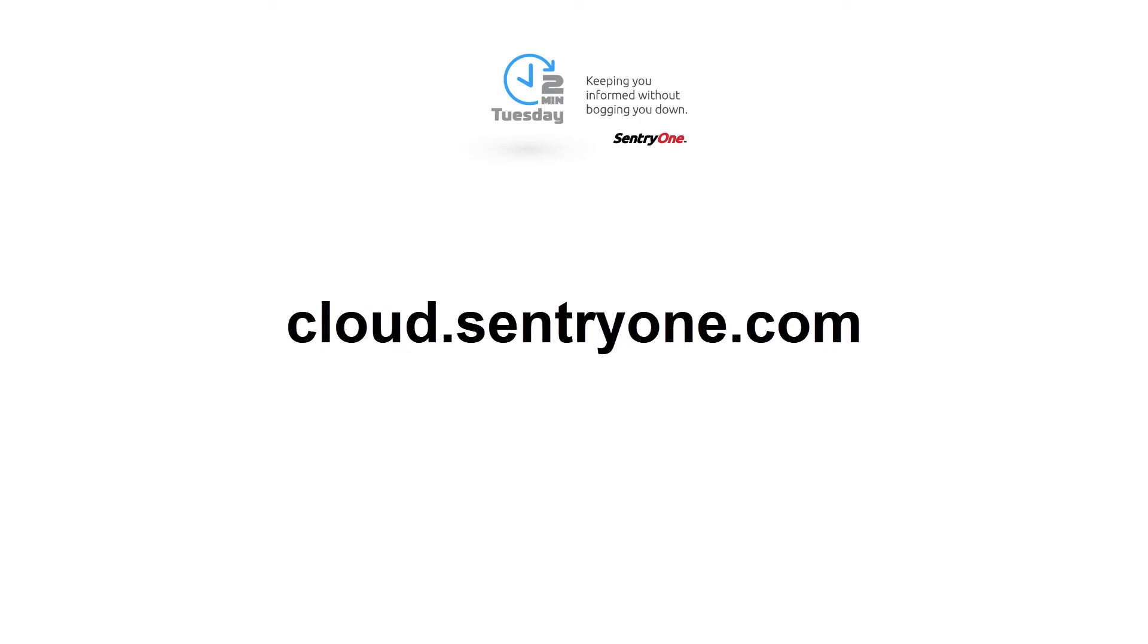Welcome to SentryOne. In this video we will be discussing what cloud.sentryone.com is as well as the features that are available to you within the cloud.